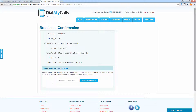We have just synced our Constant Contact subscription list with Dial My Calls and sent out all of those subscribers a voice broadcast. If you have any questions regarding the integration between Constant Contact and Dial My Calls, please feel free to give us a call at 800-928-2086 or send us an email to support@dialmycalls.com. Thank you and have a great day.